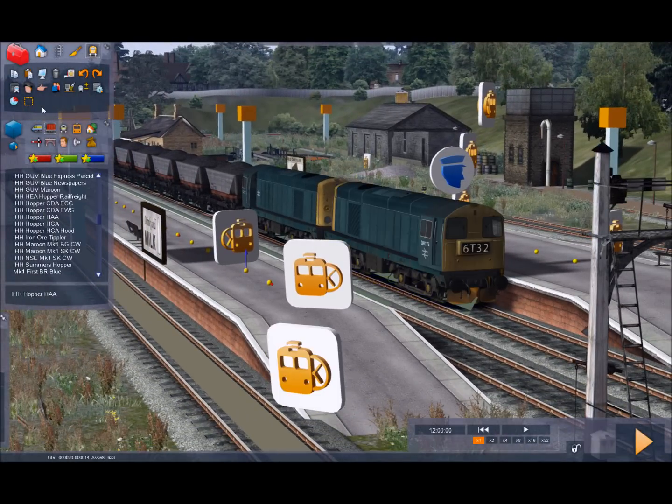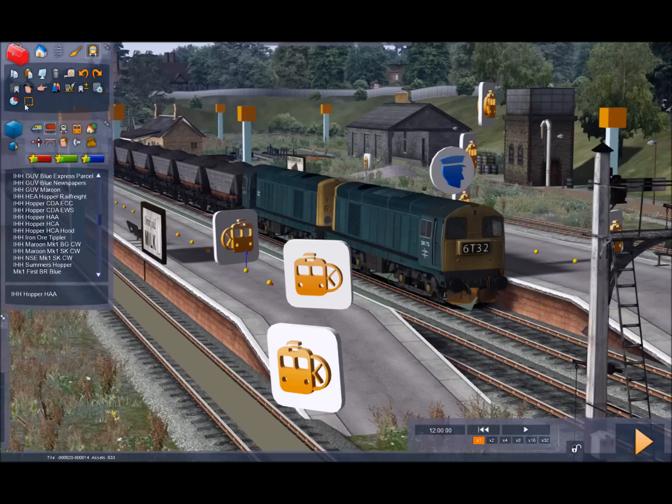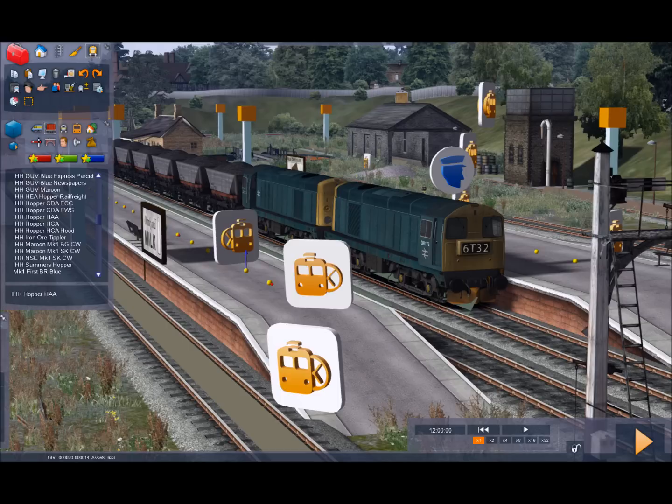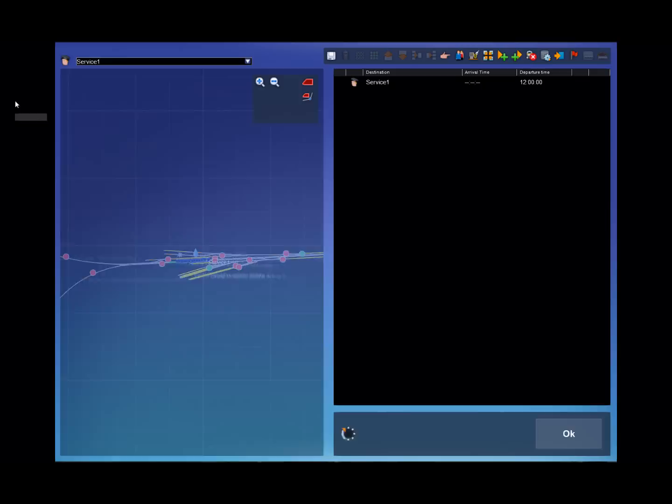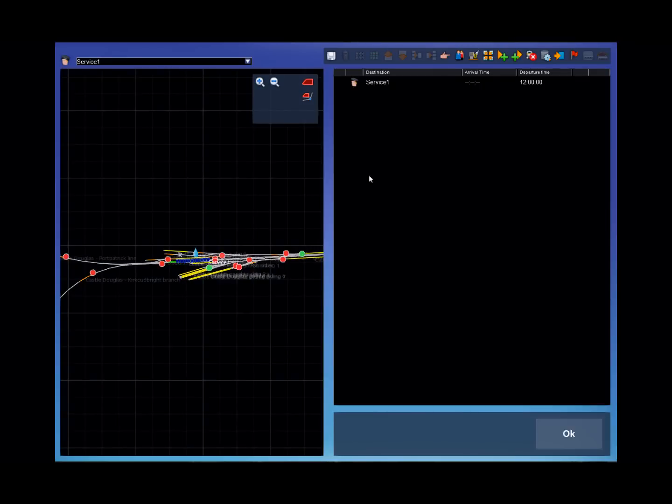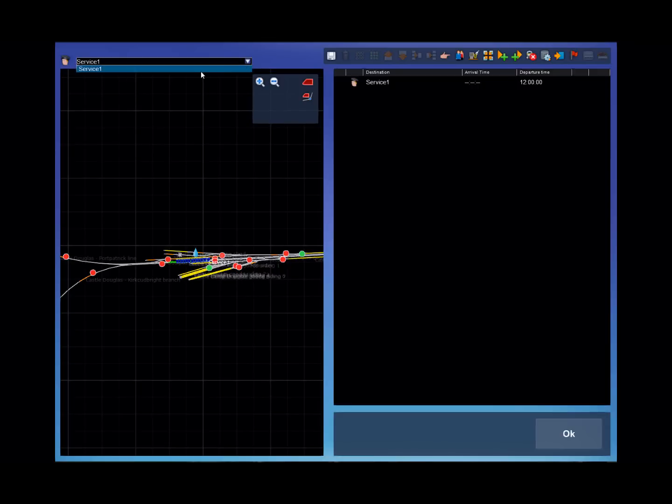Now it's time to tell it where to go and when. So to do that we enter the timetable view which is the bottom left hand icon from the third row down from the top left fly out. Click timetable view. There's a drop down in the left pane that lists all our services. At the moment we've only got service one. And the details of service one are shown in the right hand panel.